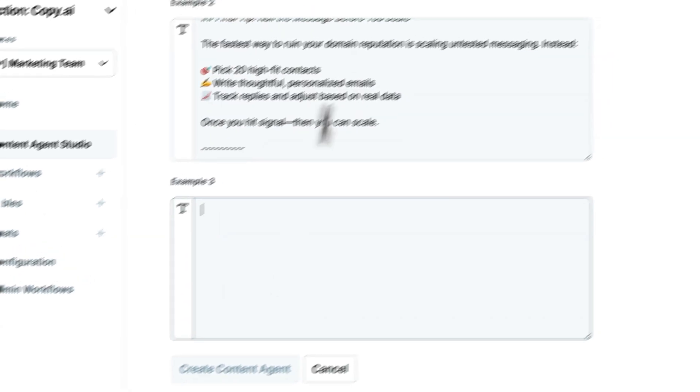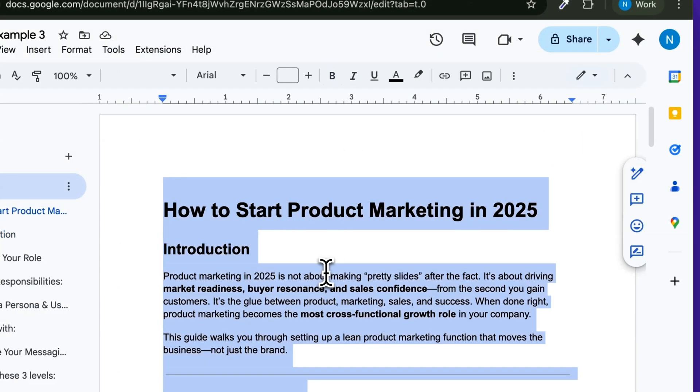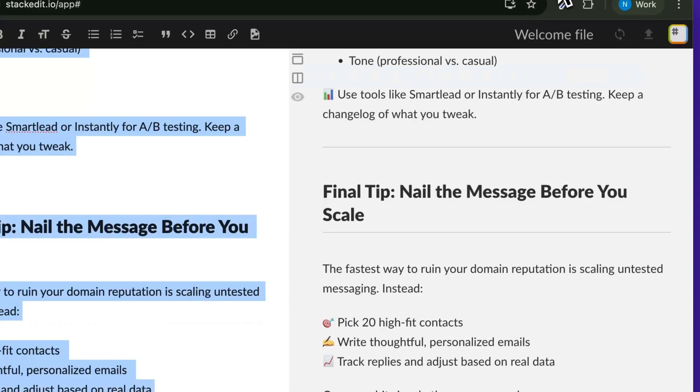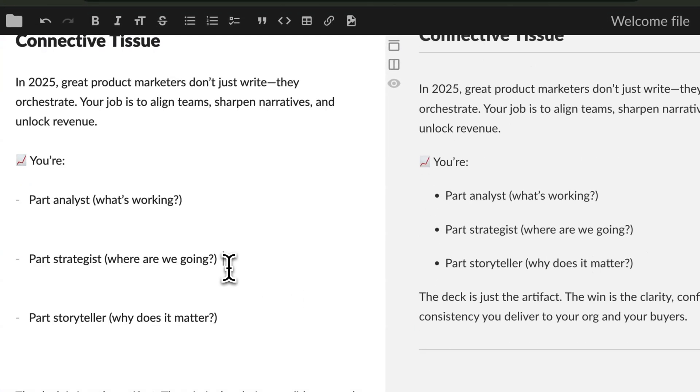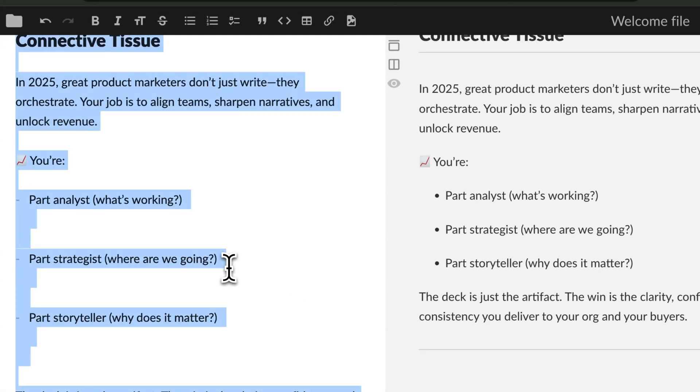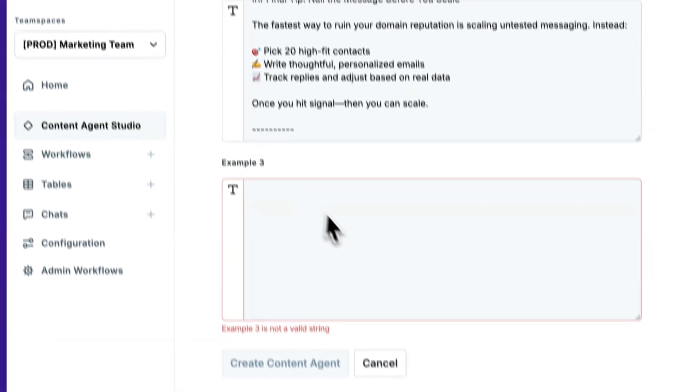This is really important with longer form content, just so that your agent can understand the exact structure that you use when you're writing your H2s, H3s, bold, italics, all of those different things.